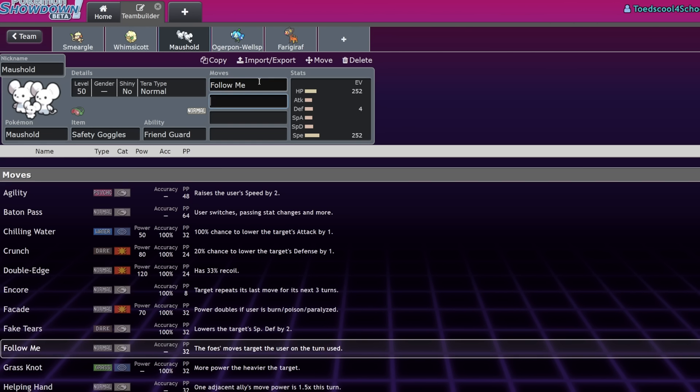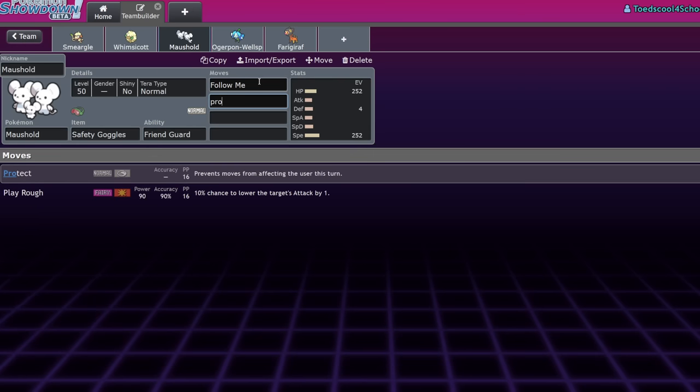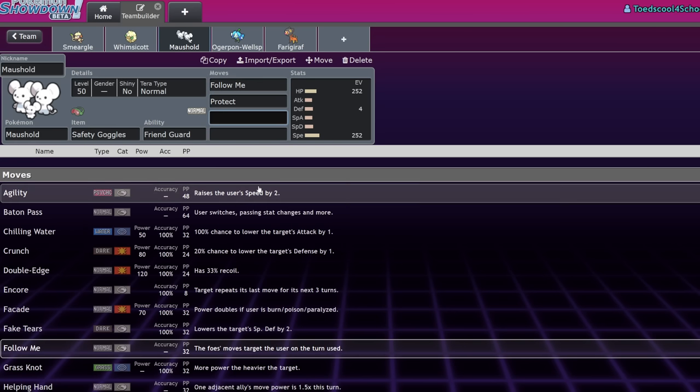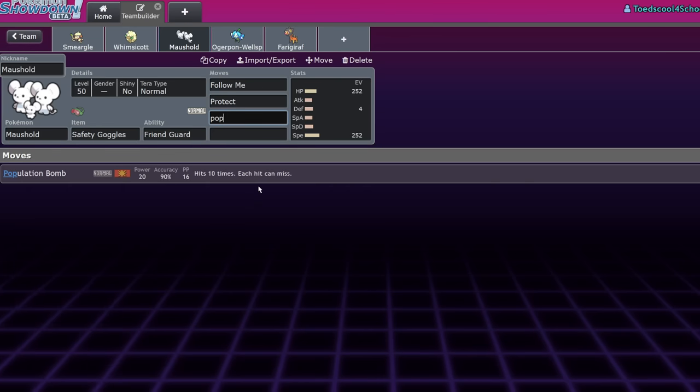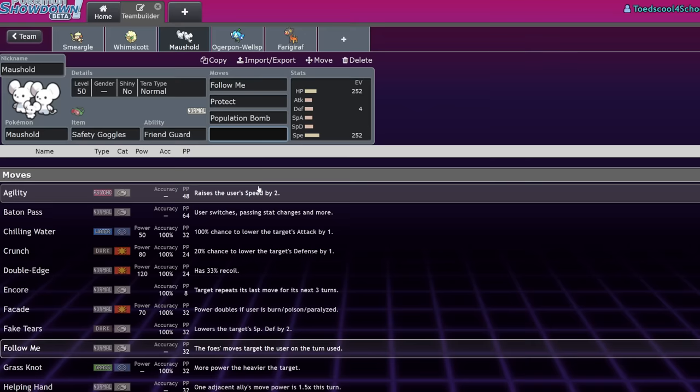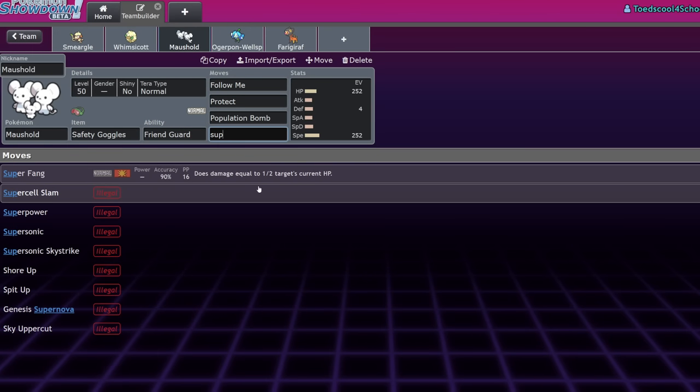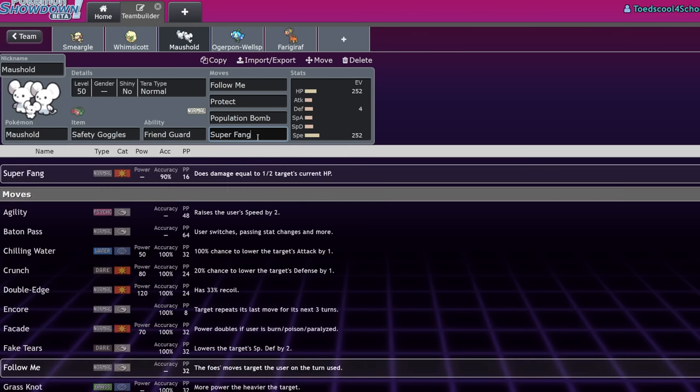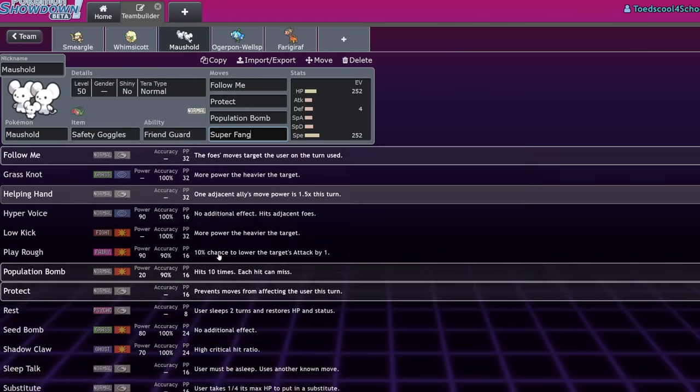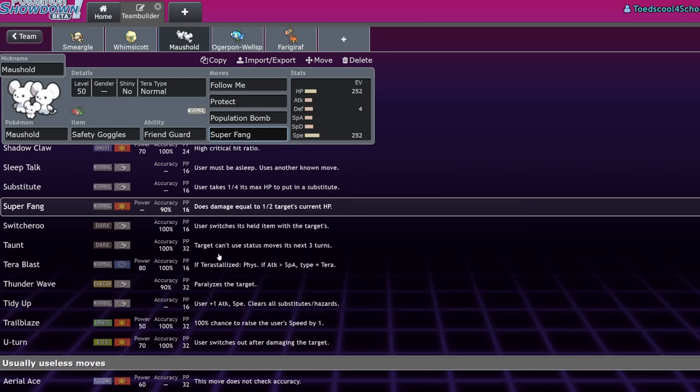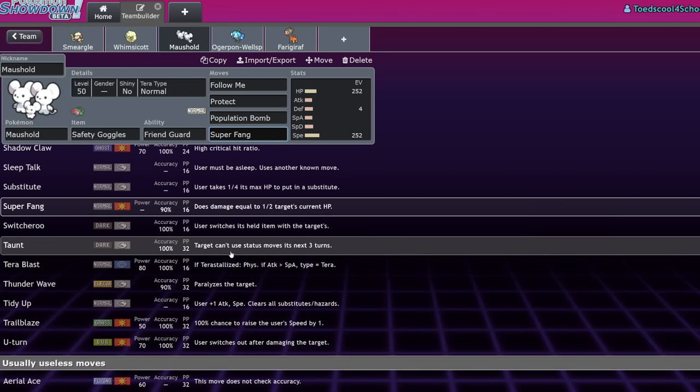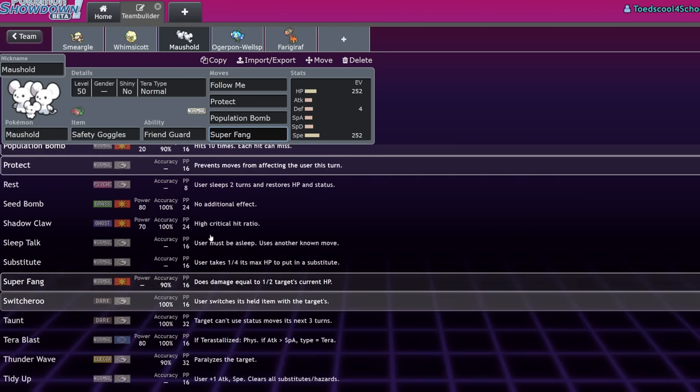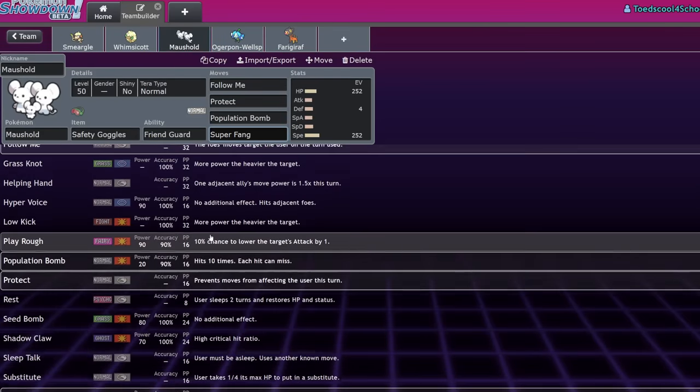On top of that, it still has Follow Me. It still has protect if you really, you know, obviously everything has protect, but it also has other tools that a Smeargle might run on core and stuff, but it can even go on the offensive with Population Bomb or like Super Fang. So it's still able to run like a ton of really great support moves. Taunt is also another great one. U-Turn is another great one. It still has access to a ton of moves.